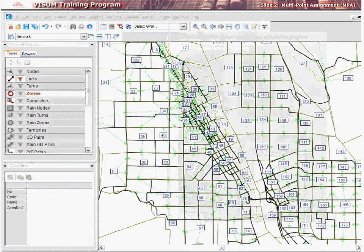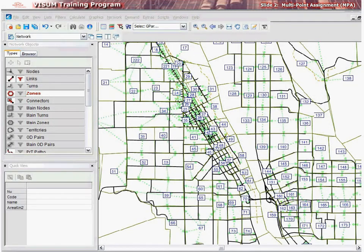Now that we know the basics about assignment, let's learn more about some special features in vZoom. The first relates to assignment and how demand accesses the network. Let's learn the basics about these tools called multipoint assignment, or MPA for short.